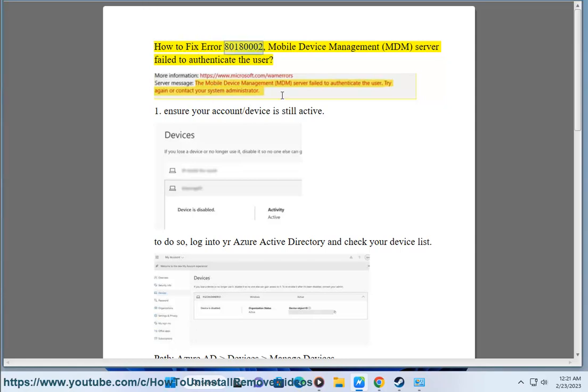How to fix Error 80180002 — Mobile Device Management (MDM) — Server Failed to Authenticate the User.